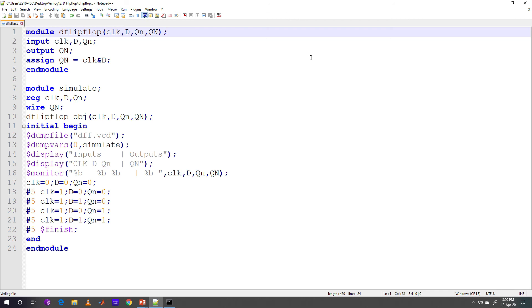In the second module, named simulate, the main calculation is being done here. Registers clock, D and Qn are the three input registers and Qn wire is the output variable carrying value.